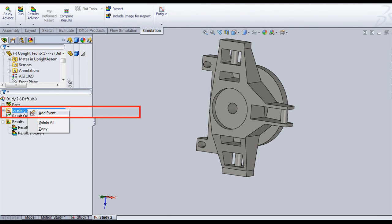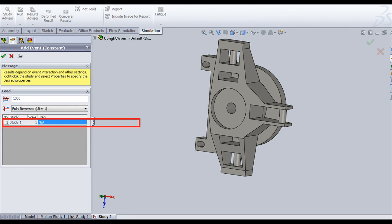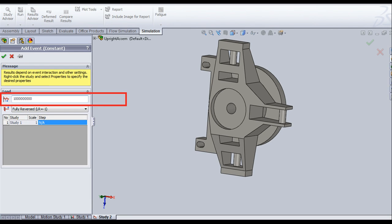Then, right click on loading and click on add event. You will find the static analysis that you have conducted in the table. Select that study. For the number of cycles, select a considerably large value which is higher than your estimated maximum fatigue life.